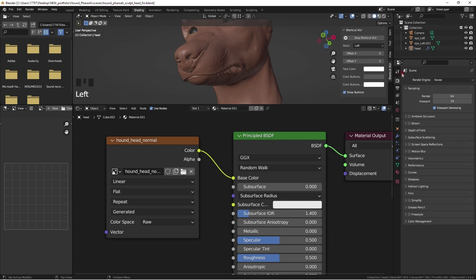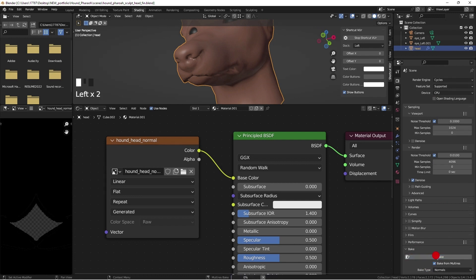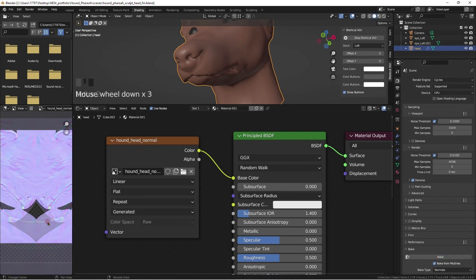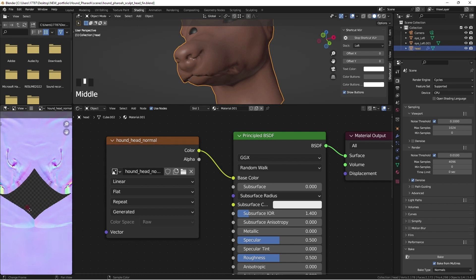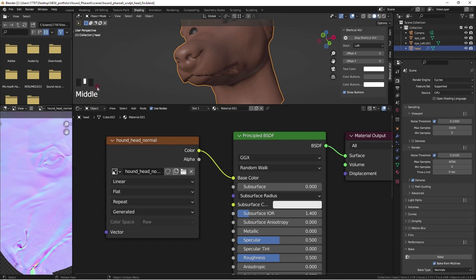Change the render engine to Cycles. The baking function is under this menu near the bottom. Select Bake from Multi-Resolution. In Object Mode, select the lowest resolution mesh and press Bake. The status of your bake will show at the bottom of the screen, and the baked image will appear in the UV Editor.